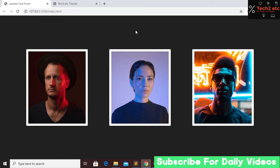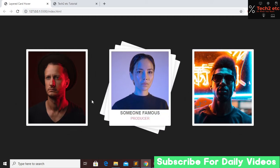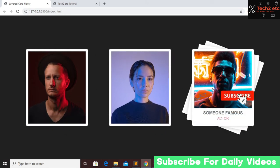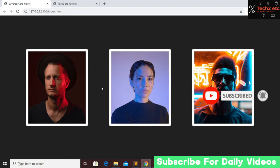Hi everyone, welcome back to our channel. Today in this tutorial I'm going to show you how to make this amazing layer card hover effect using just HTML and CSS. We have three cards with a white border, and when you hover on a card you can see some text appear. This effect looks really good and you can use it in your website. If you're new to my channel, please subscribe, like this video, and press the bell icon for future videos.